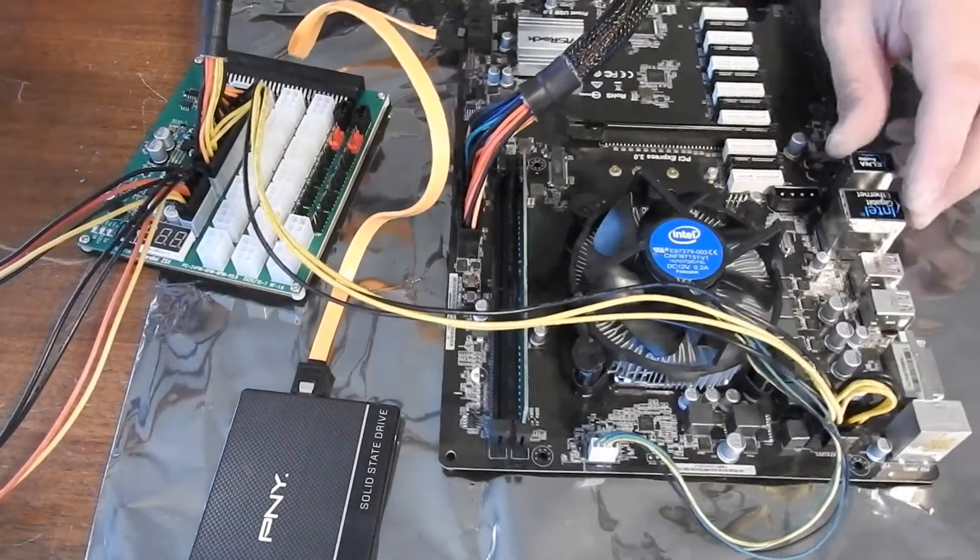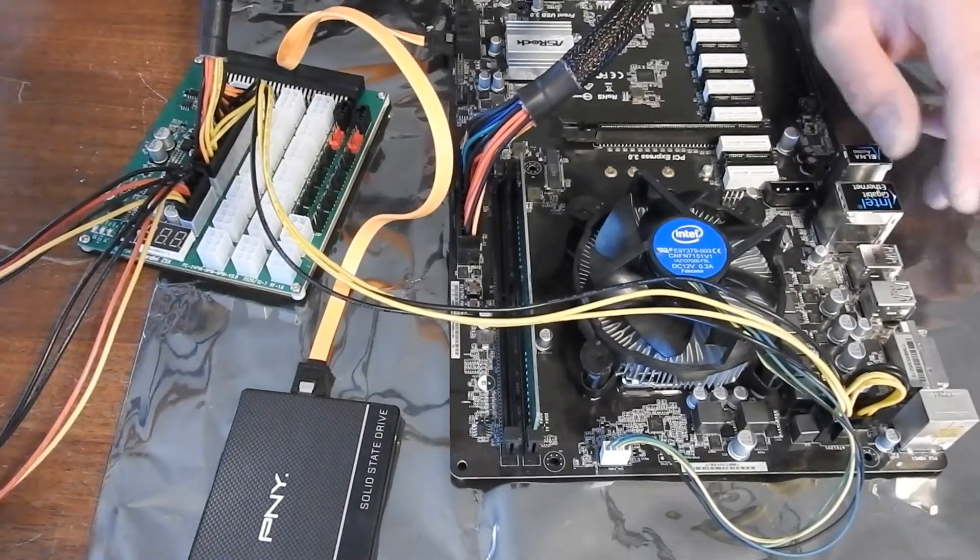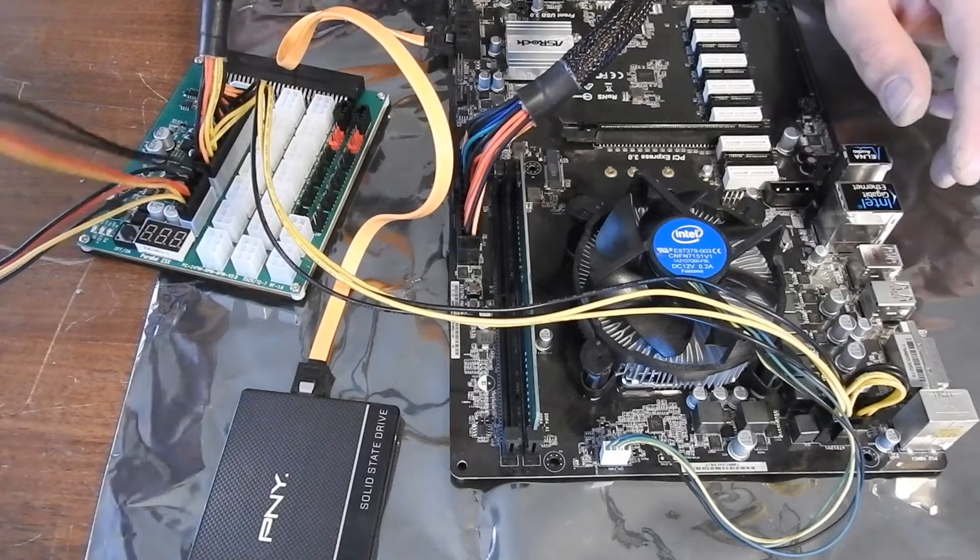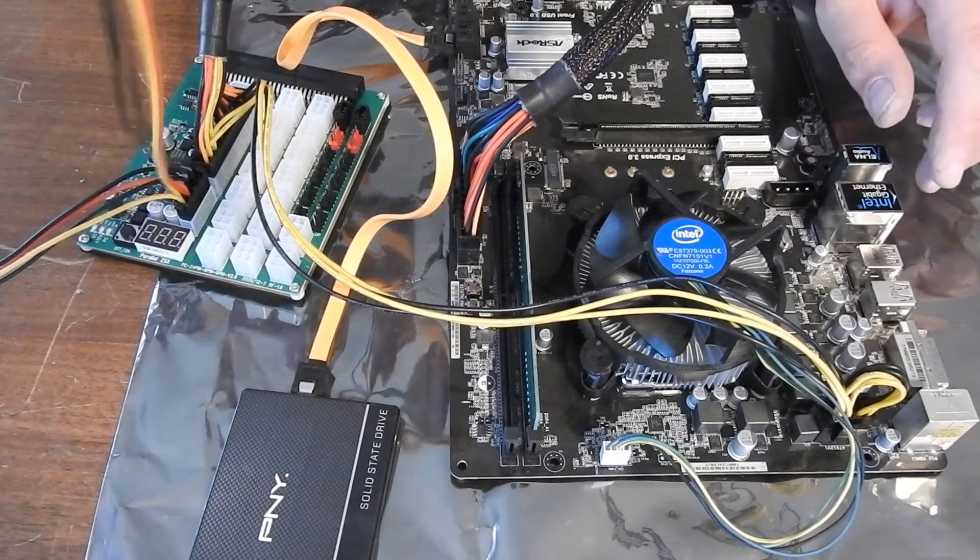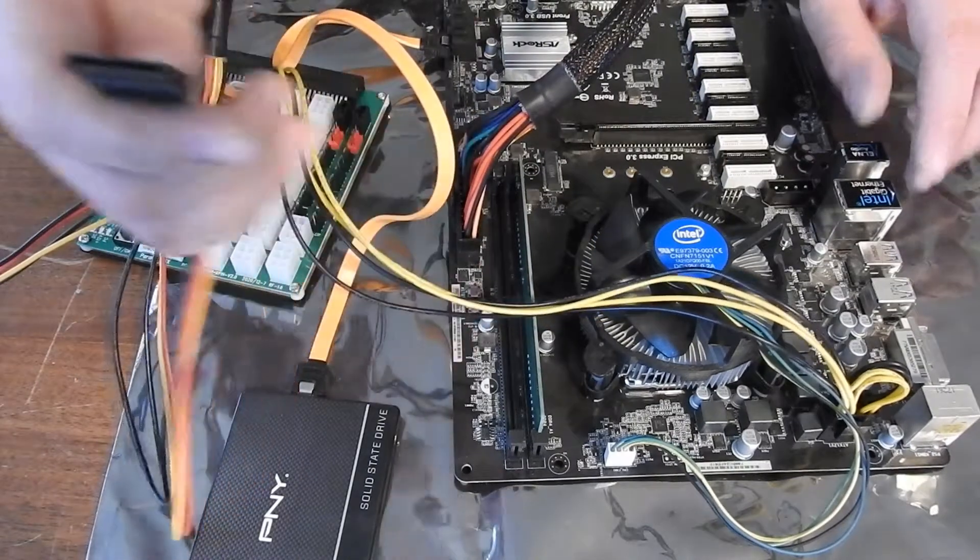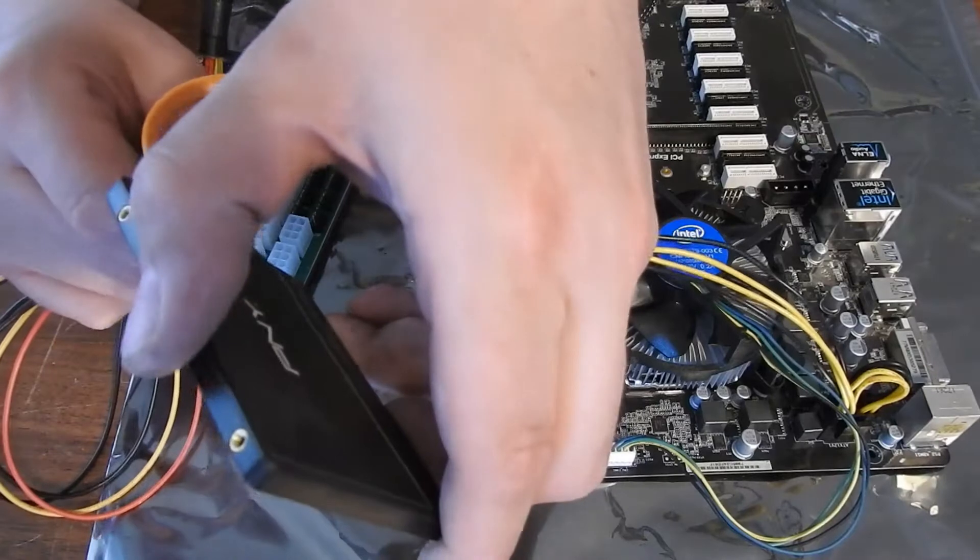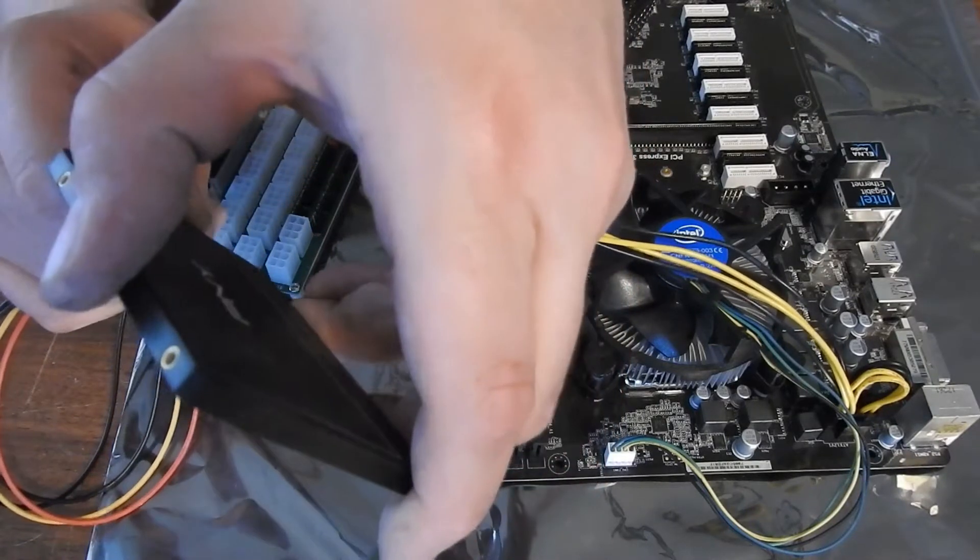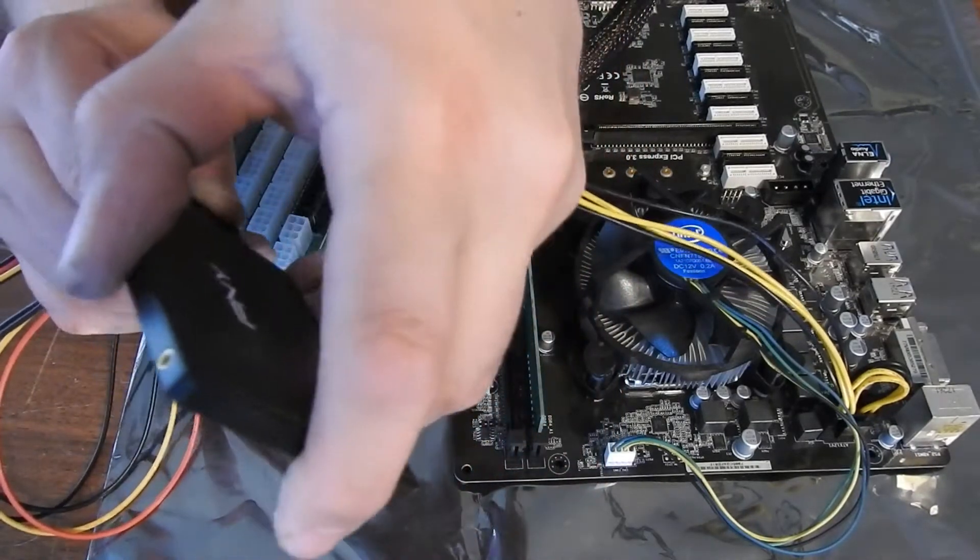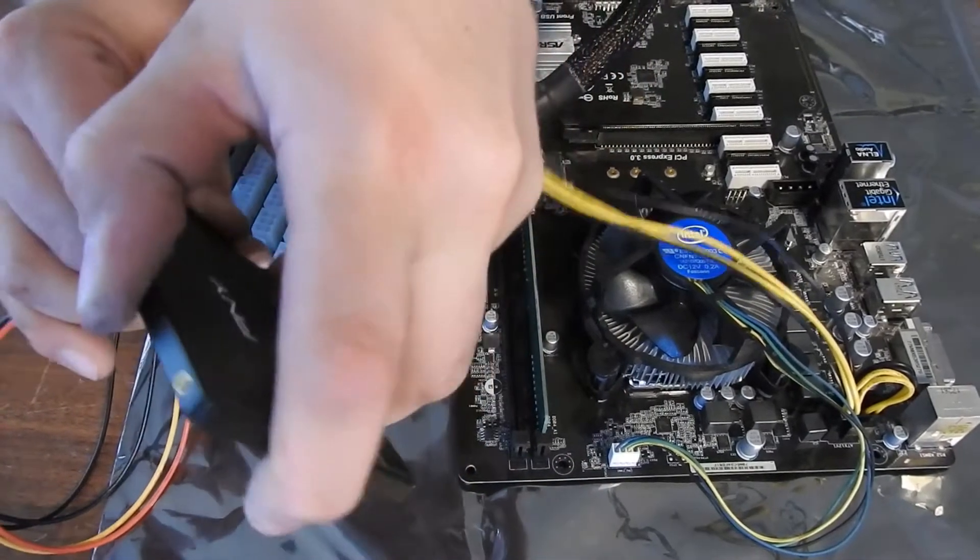Alright. And then we will hook up our SATA. So that is that plug. And we will just power up our SATA. Like so.